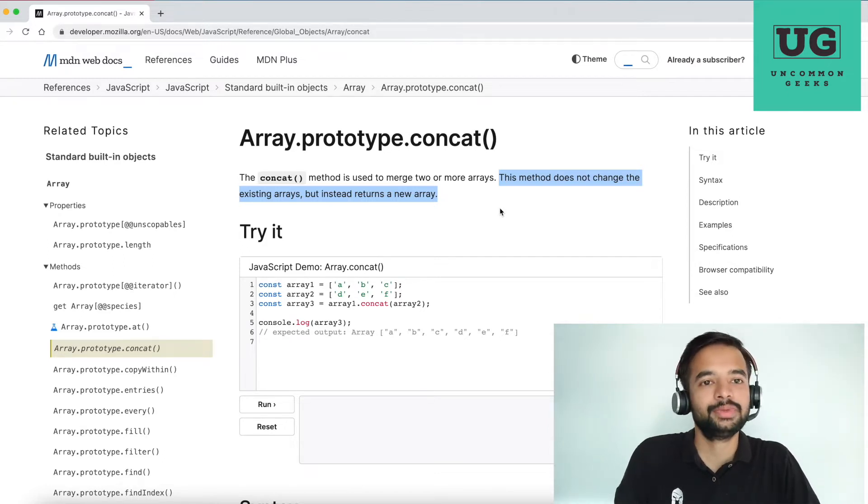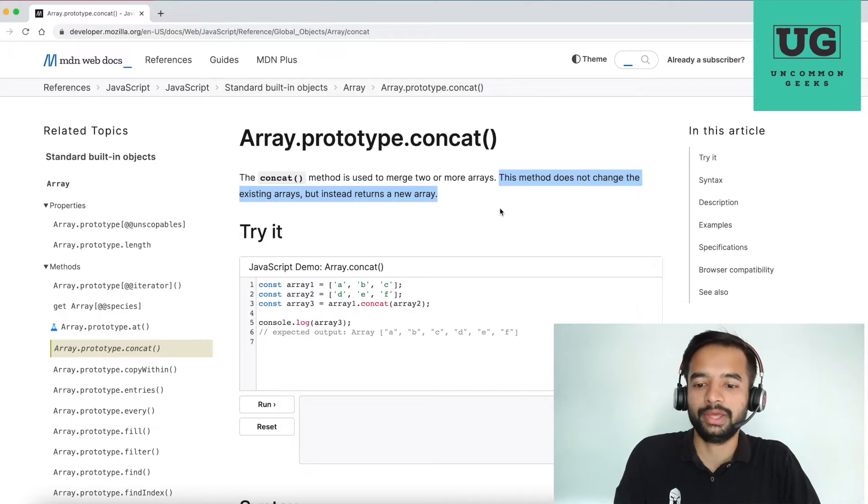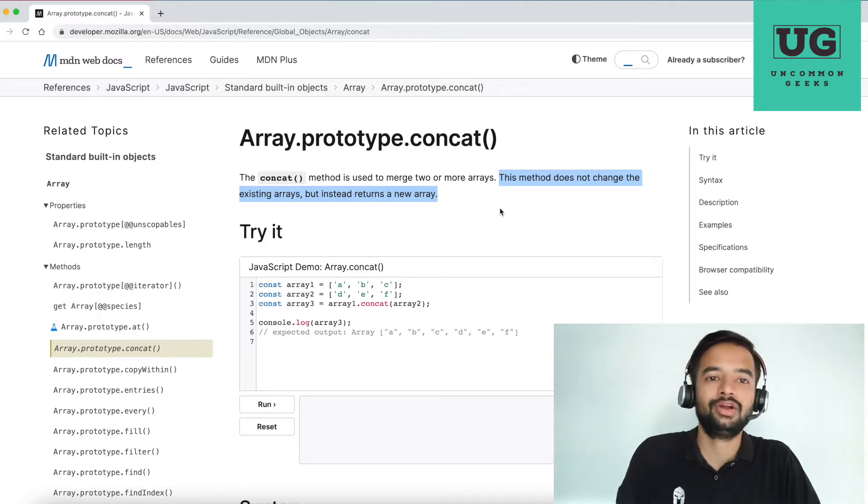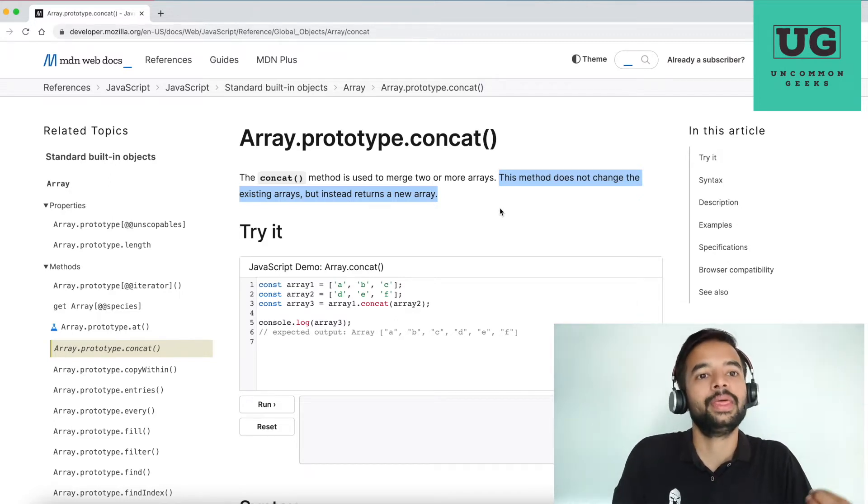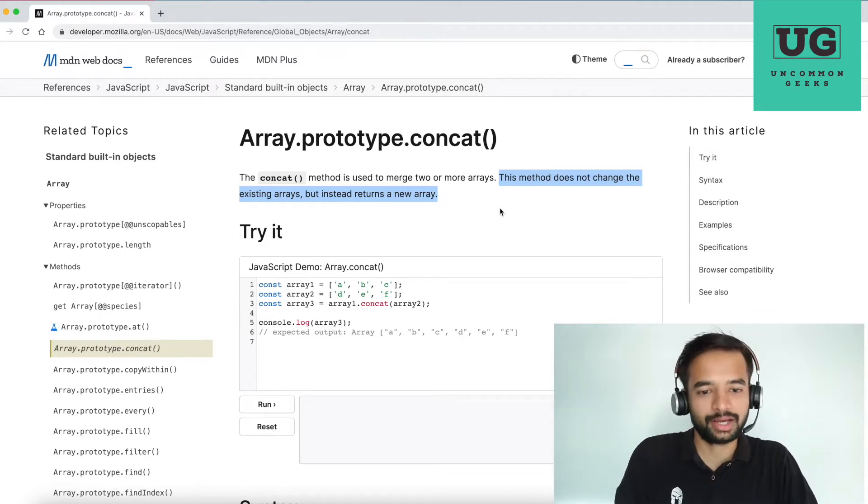With my experience, most interviewers will allow that because they are not worried whether you are aware of the concat fully or not. The thing is, can you write a complete implementation? So feel free to ask them. Come and check.